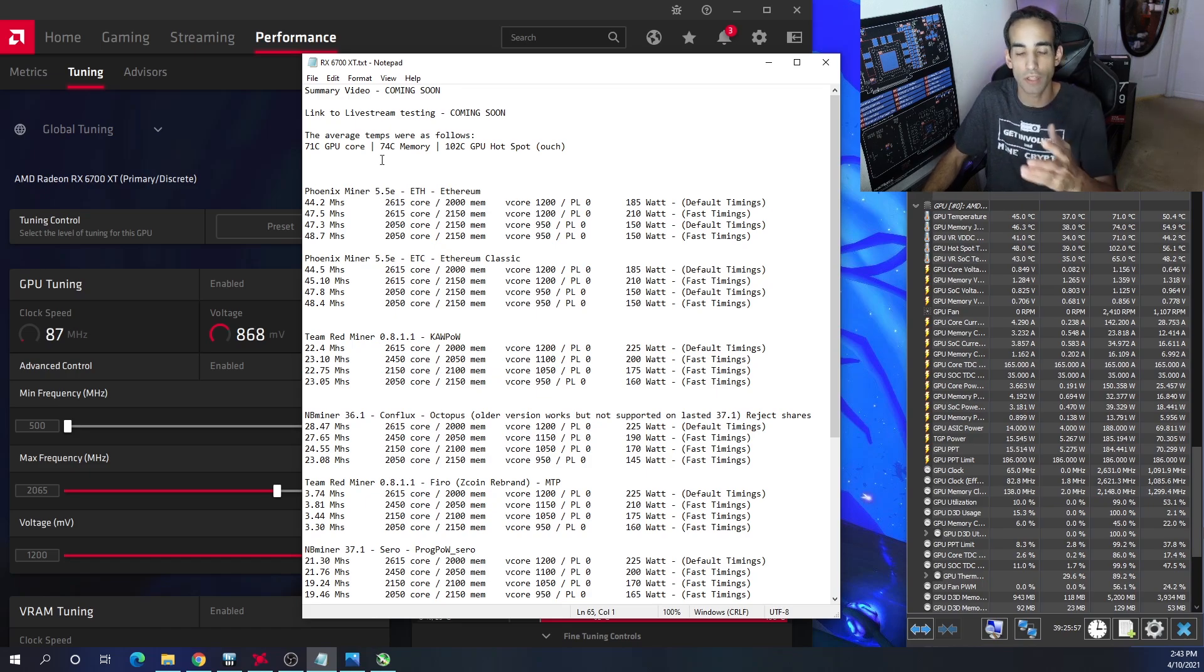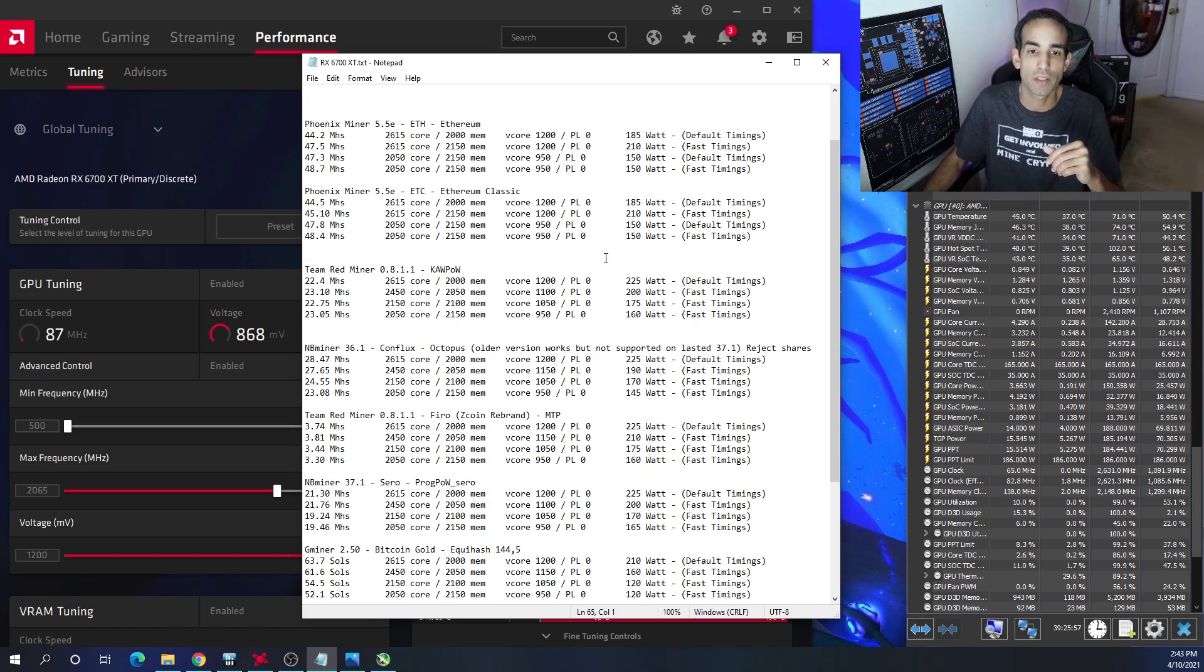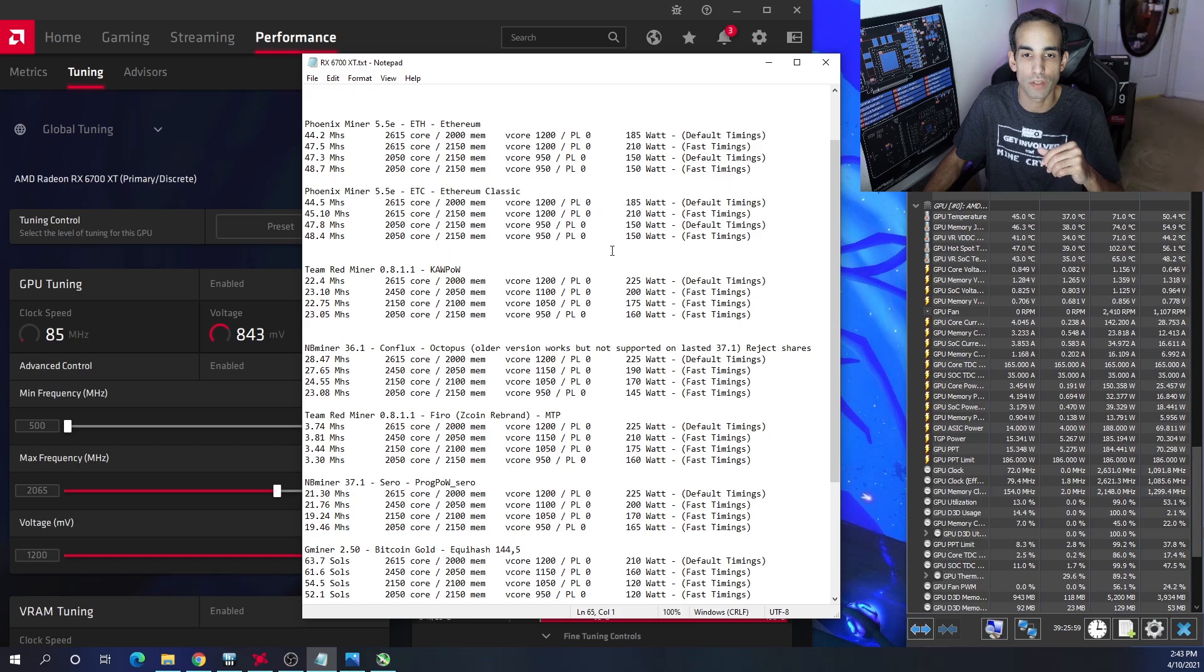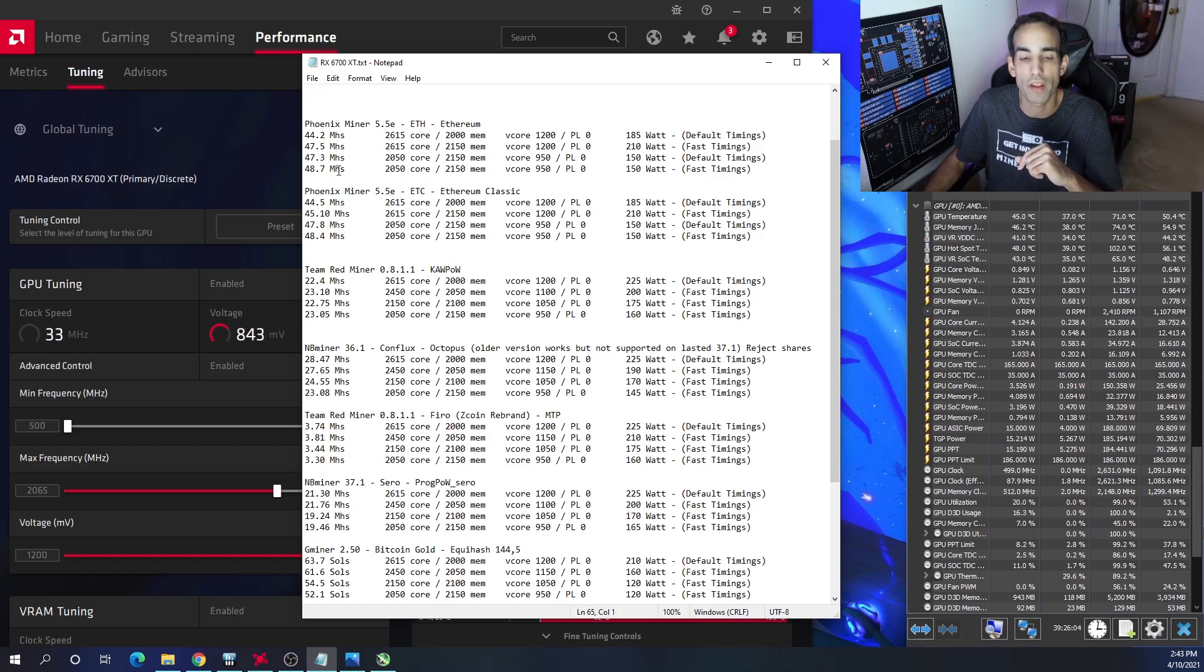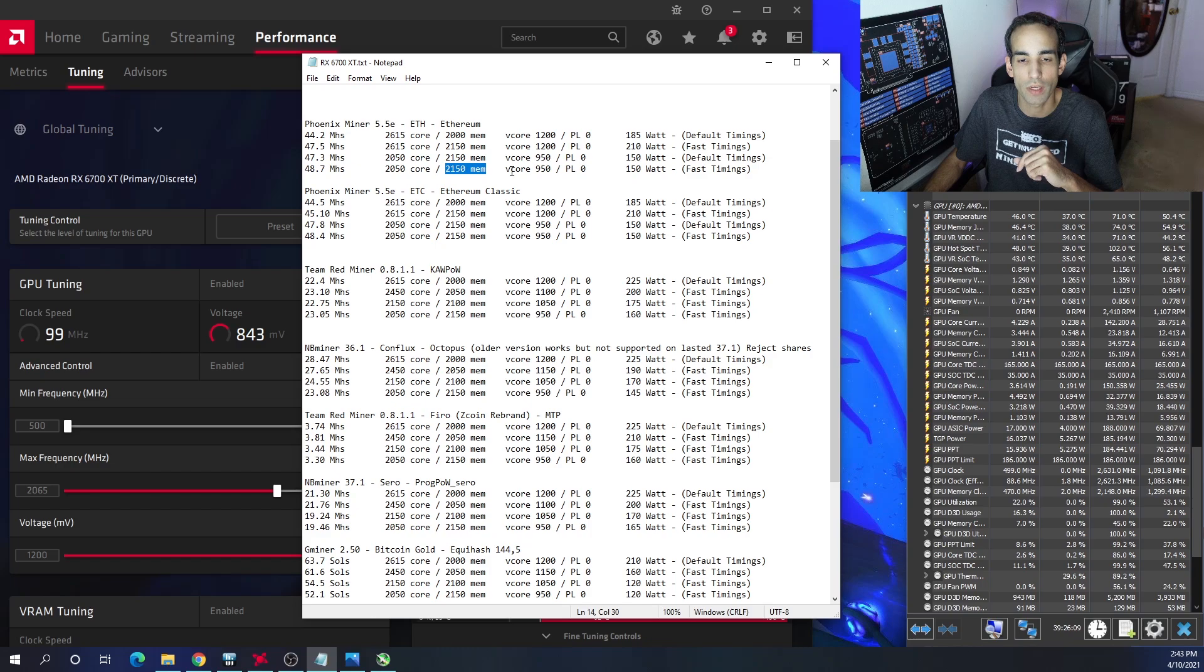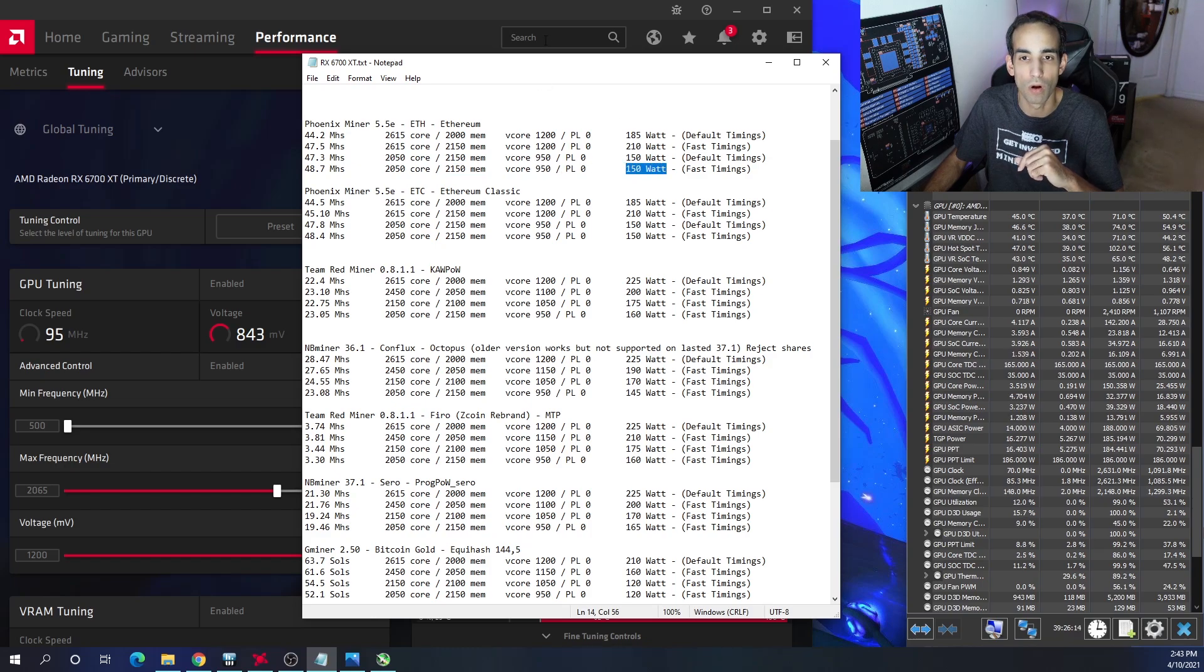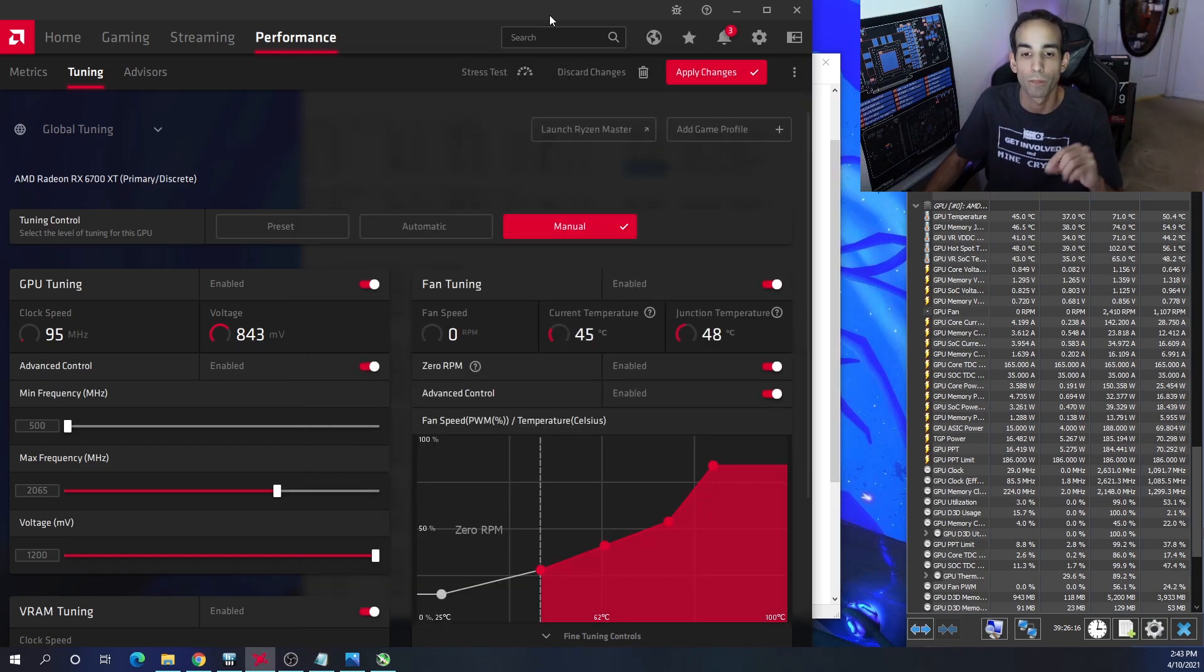But the best hash rate that I saw, and I'm just going to blow through this section here - you guys can read it on your own through the link down below - is 48.7 mega hash, where I bring the core clock down to 2050 core, the mem maxed out at 2150, and the V core down to 950. We saw 150 watts from the wall.